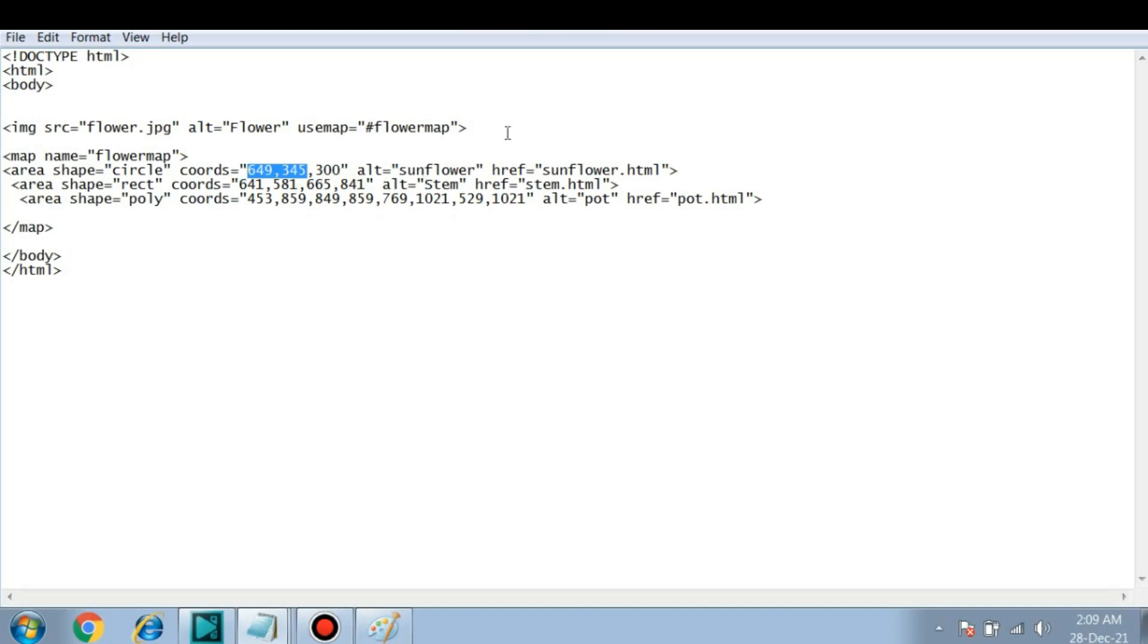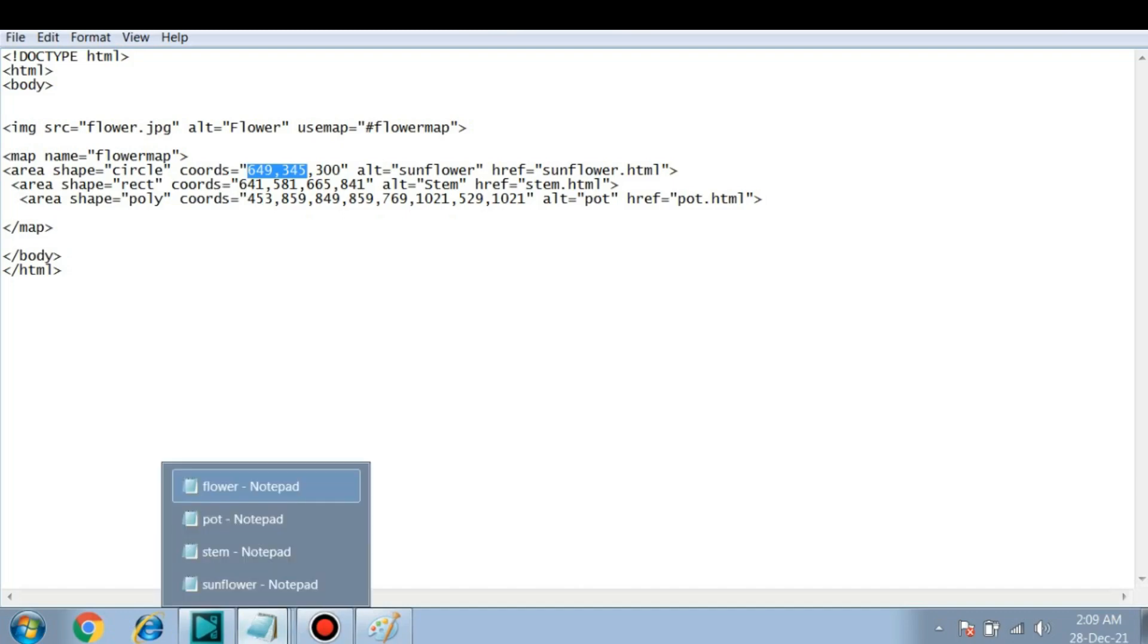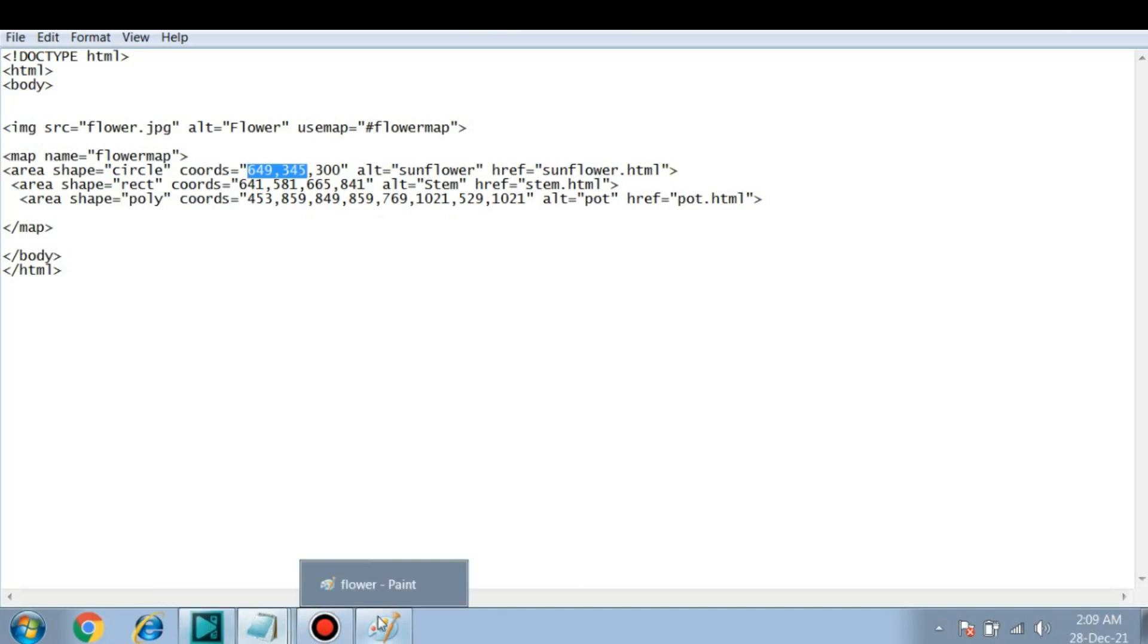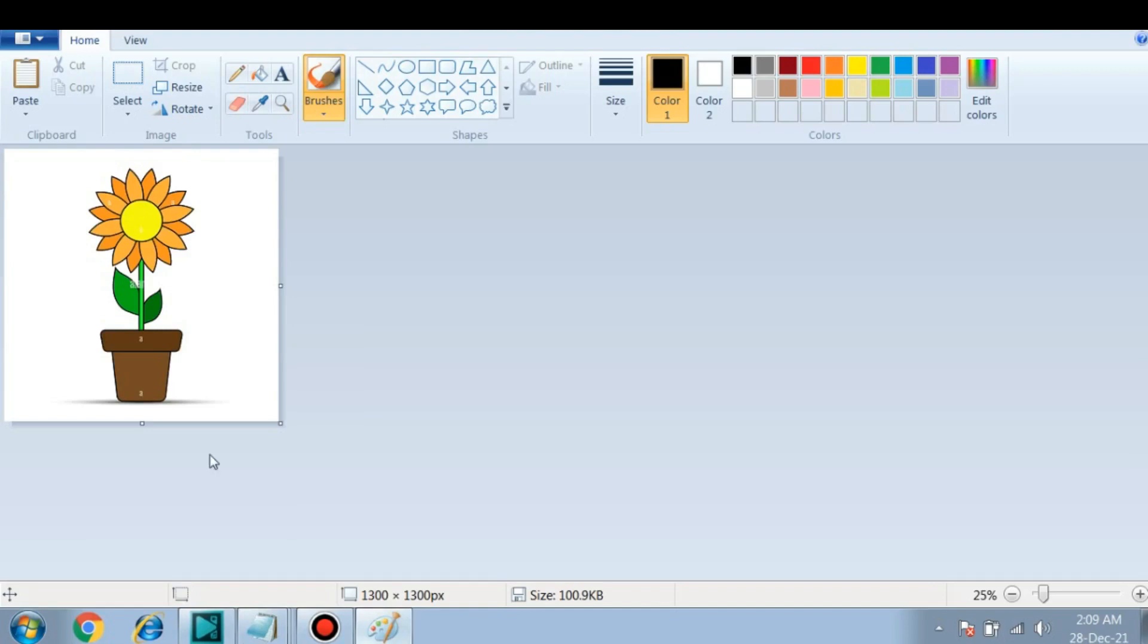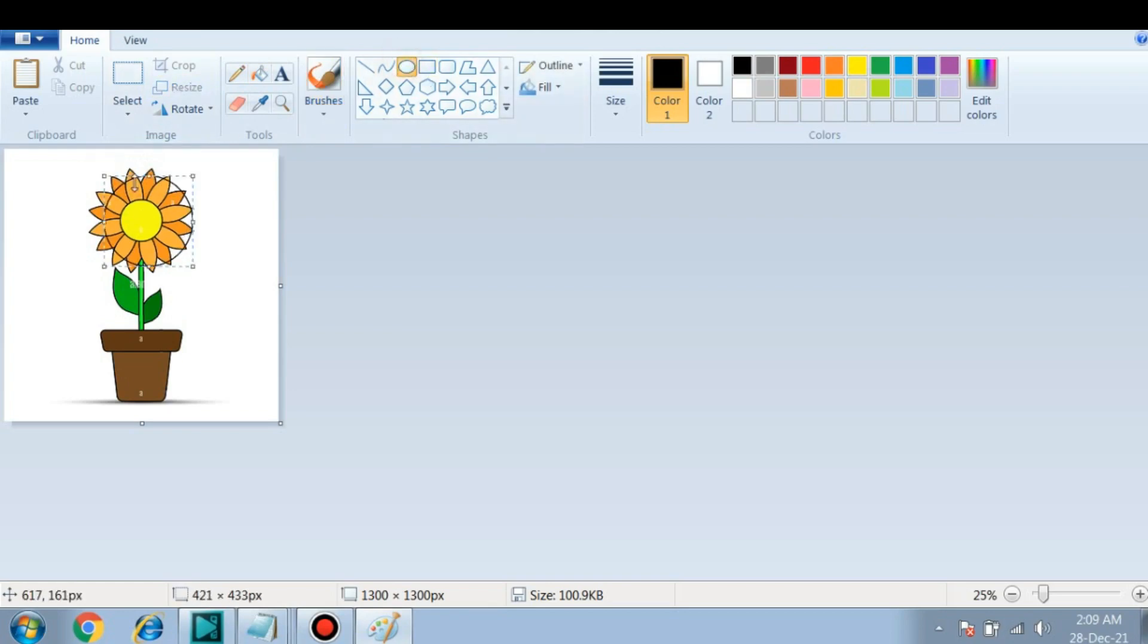Then there is another shape, that is rectangle. So here we have to first plot the first point of the rectangle, and then the next point in the diagonal. So if this is a stem, I am referring to the stem as rectangle. So I'll draw and show you. This is the first shape that we are going to use.